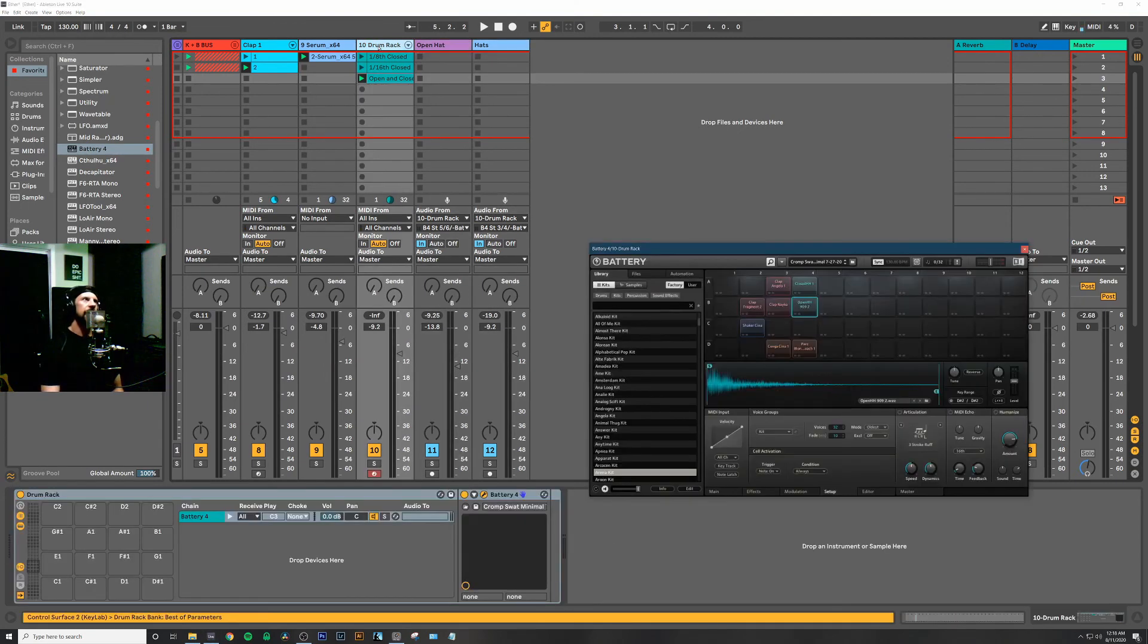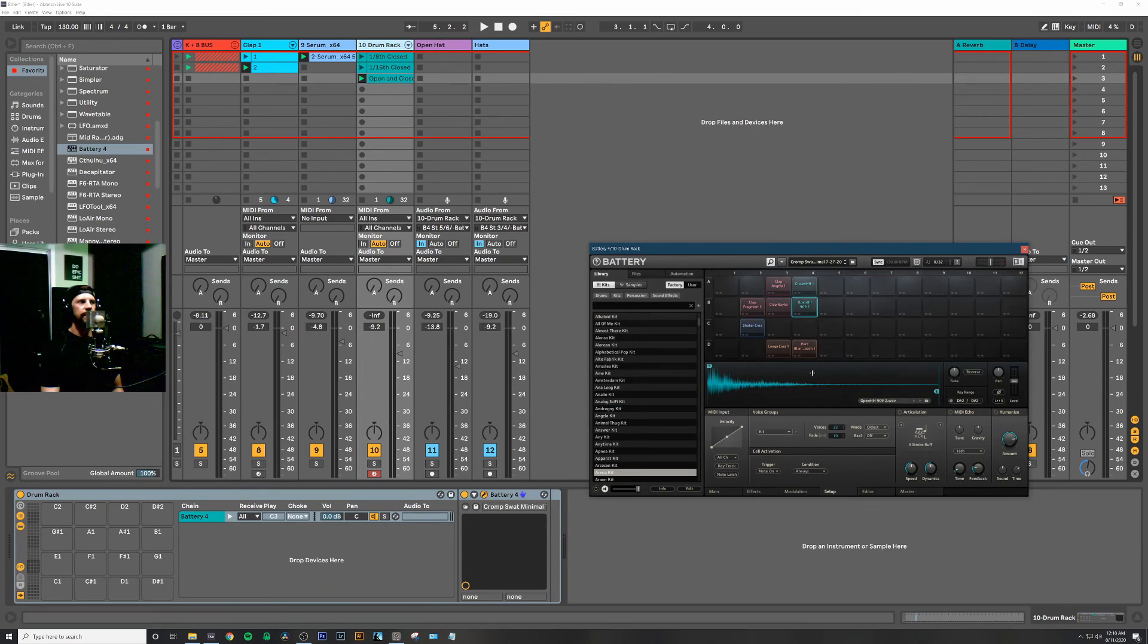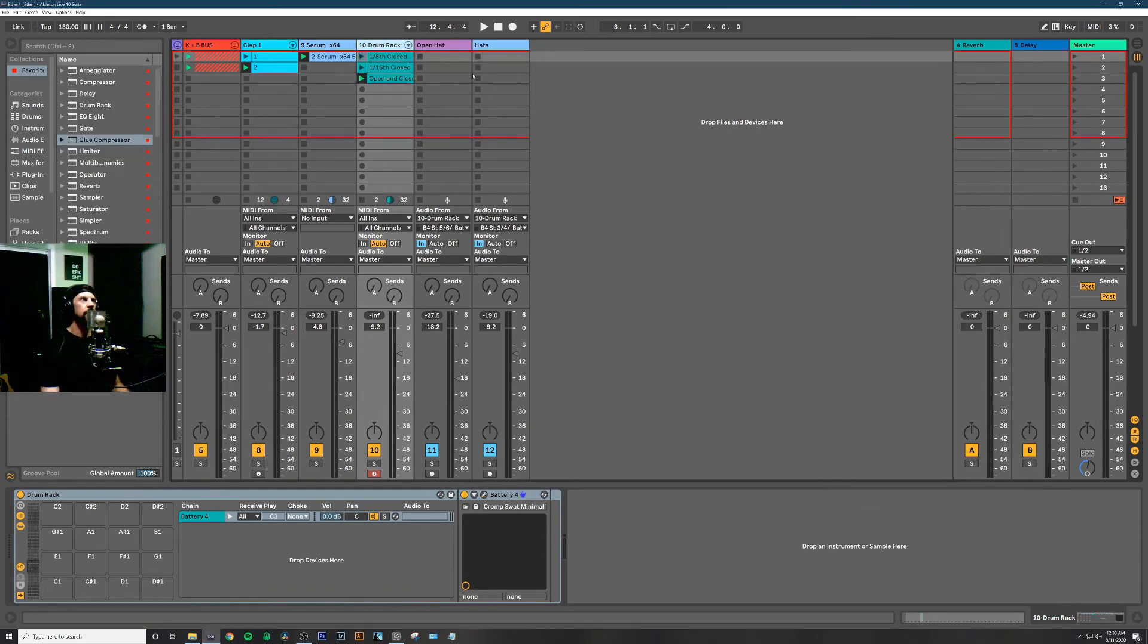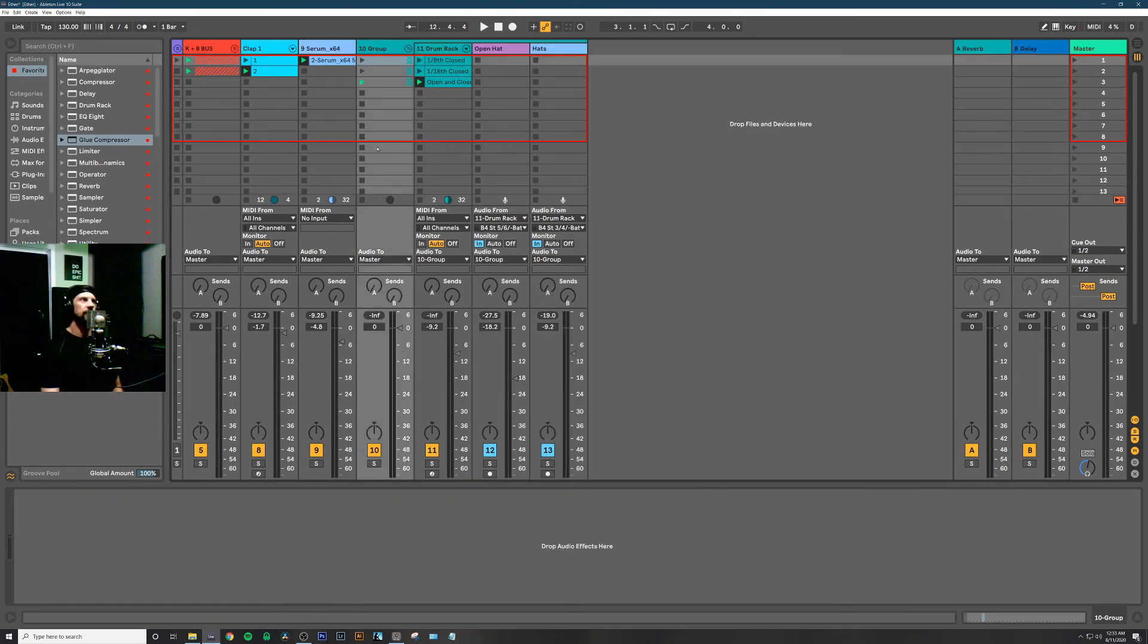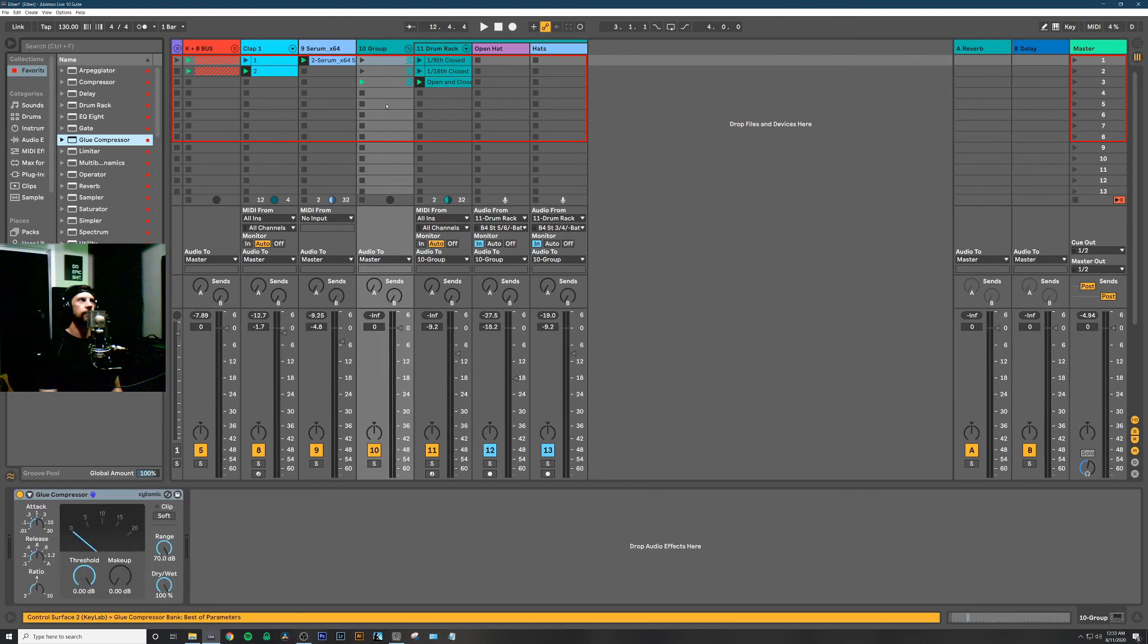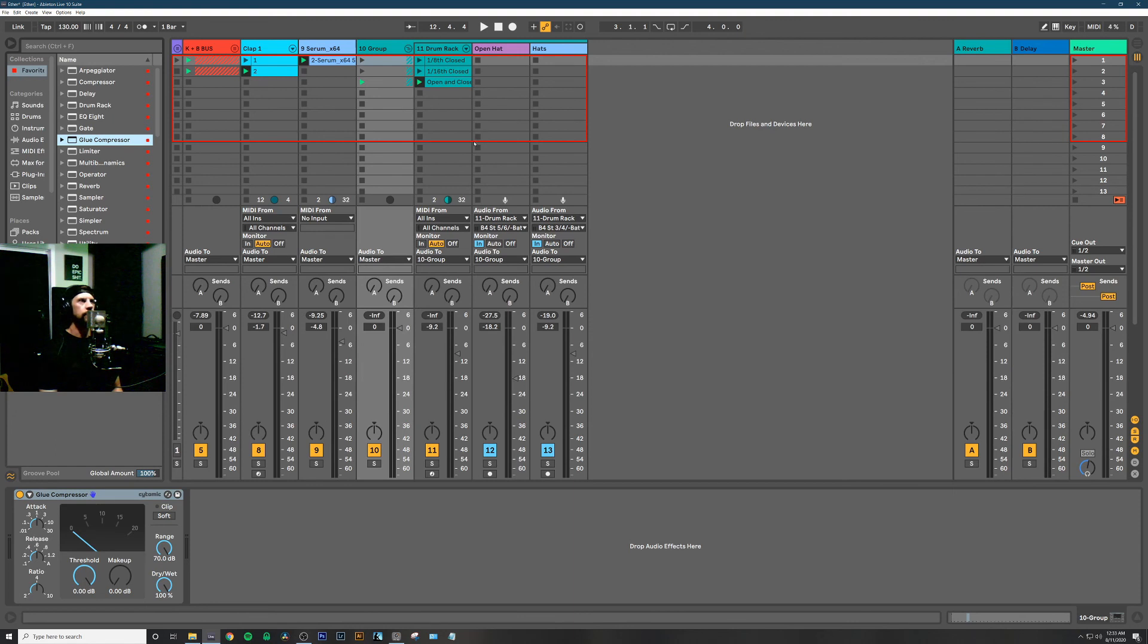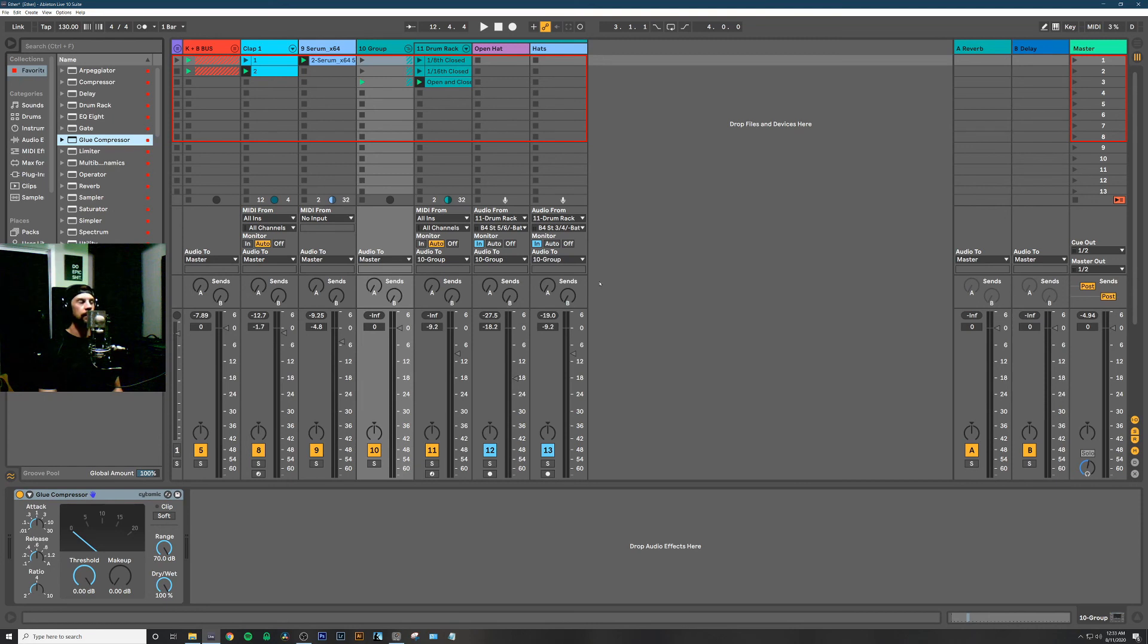Again, only one instance of Battery, so we're saving some CPU here. You can group all of your individual audio tracks and treat it like your drum bus—throw your glue compressor on, any other effects that you want to apply over the whole. It's a great way of splitting out your Battery rack into individual channels to give you more control while keeping only one instance of Battery open to save CPU.